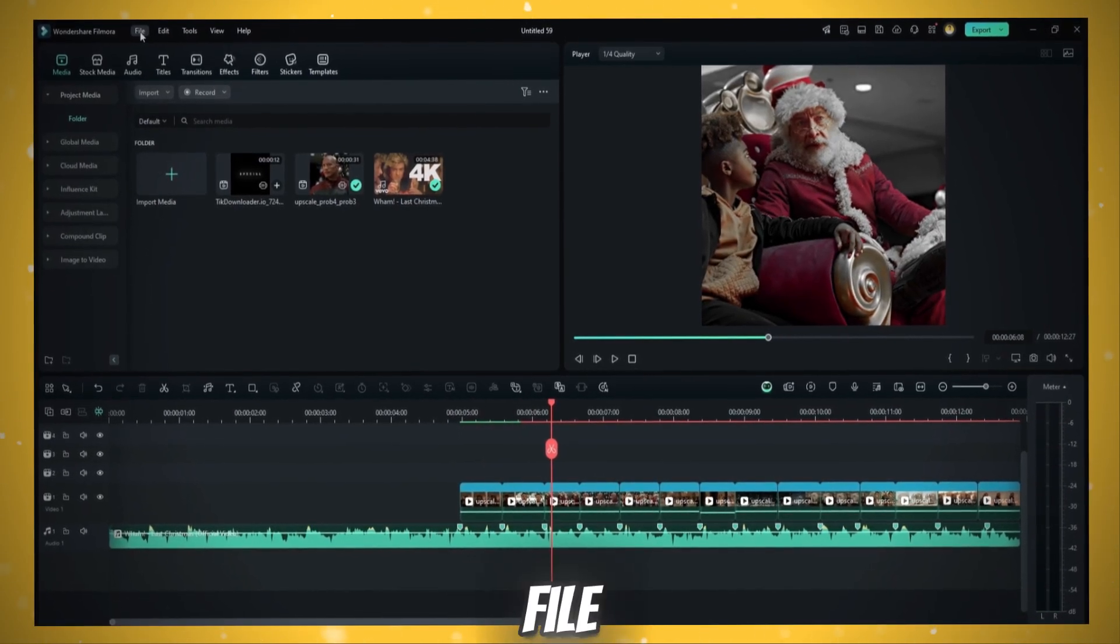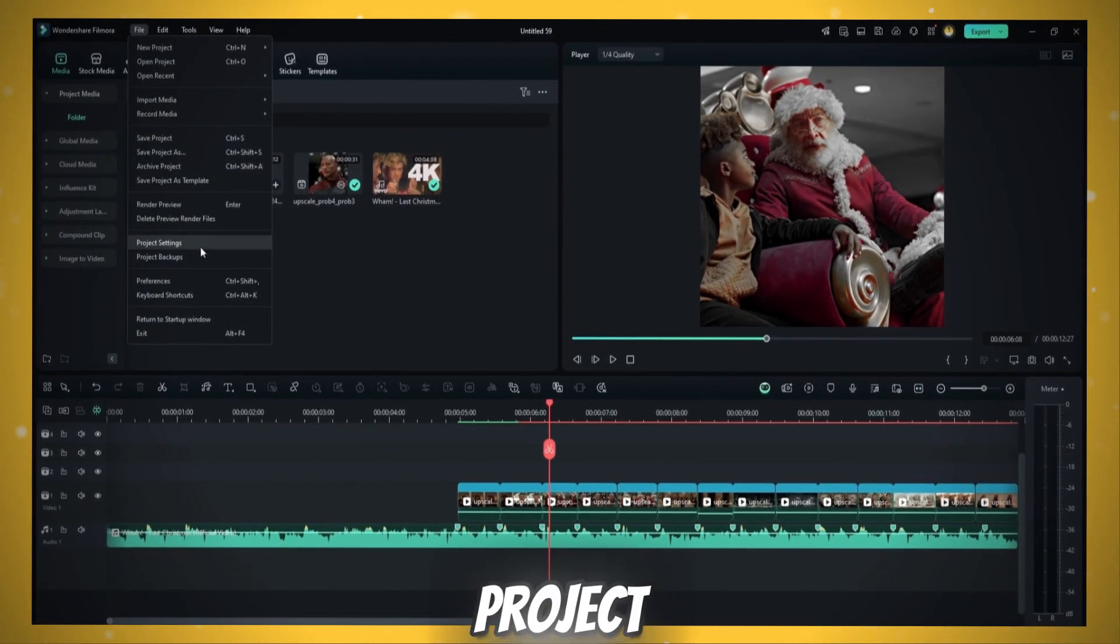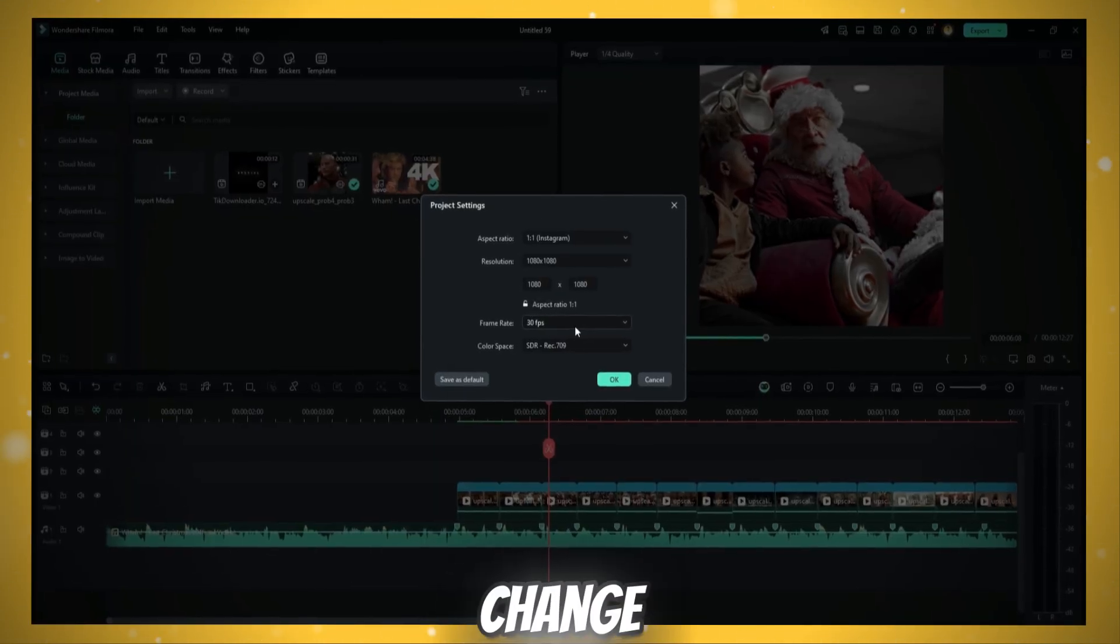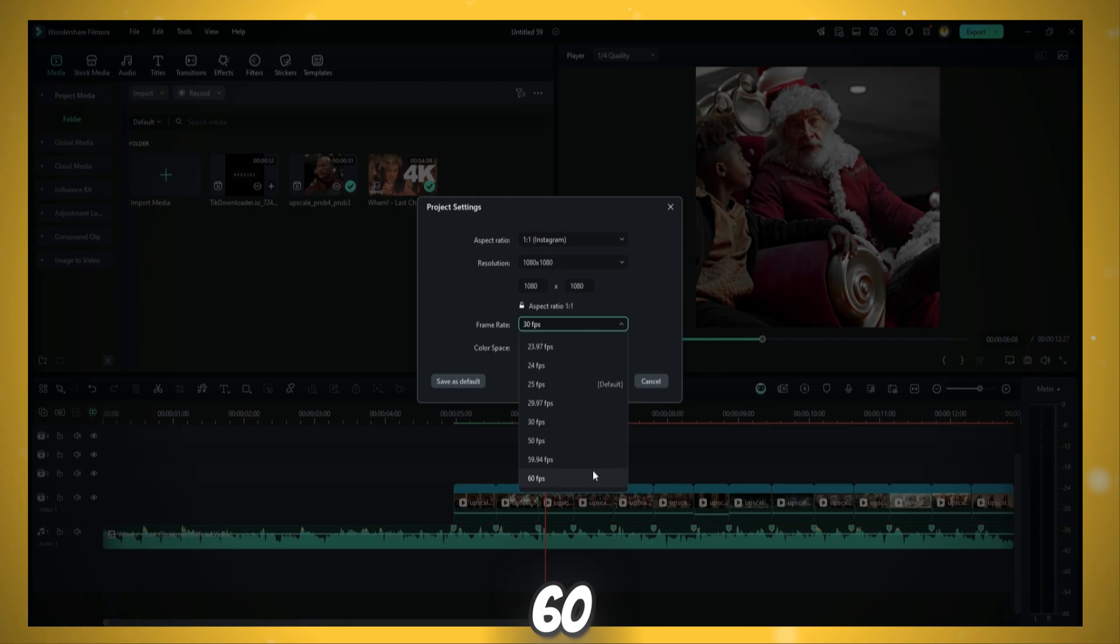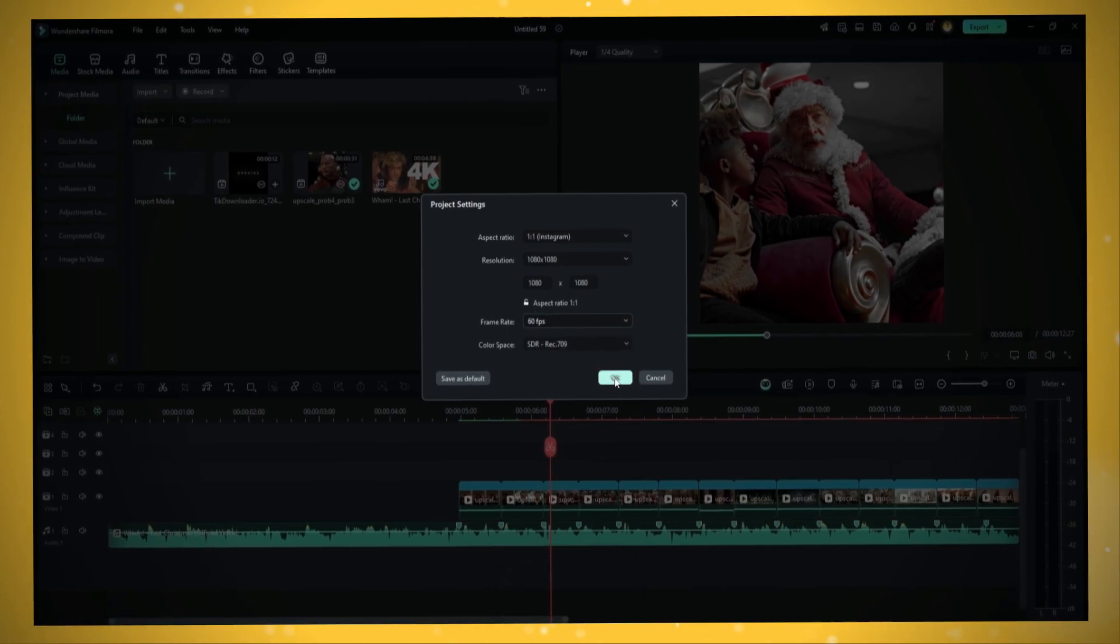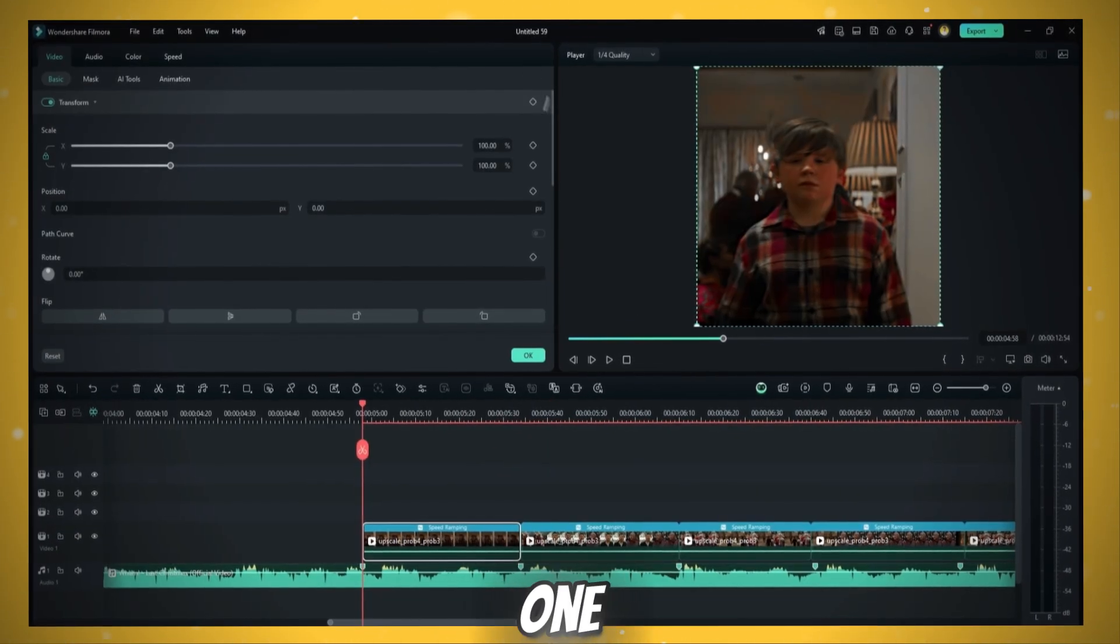Now click on File. Go to Project Settings and change FPS to 60 FPS to make your clips smoother.